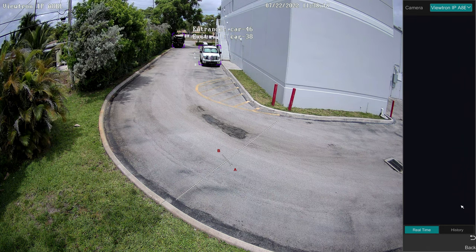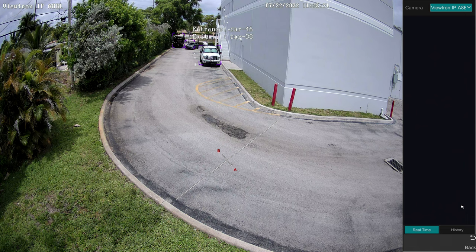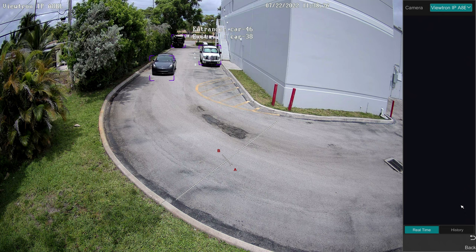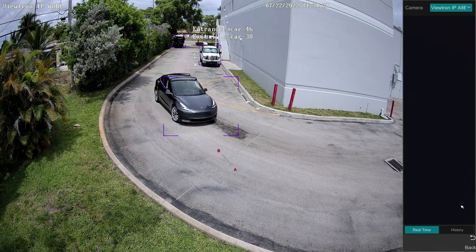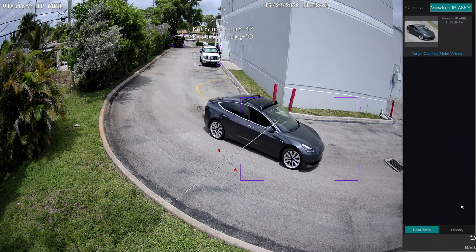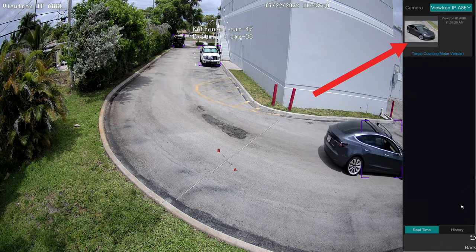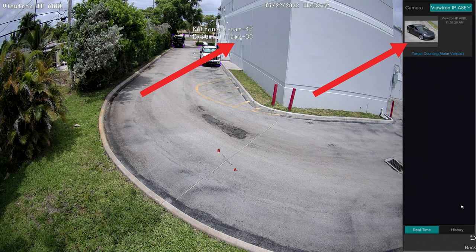In a few seconds, you'll see me driving around the corner there in the distance. There I am now. Notice that the AI software is detecting my vehicle as a car object. When I pass through the line, you'll see it captures the event in the upper right — you see the thumbnail and it incremented the traffic count on the counter.